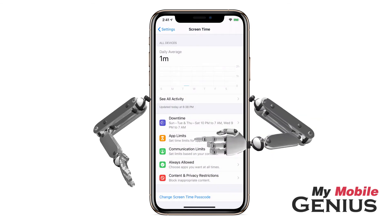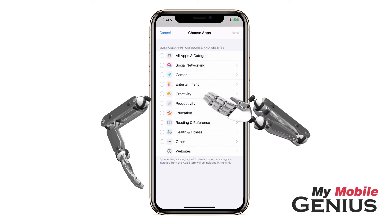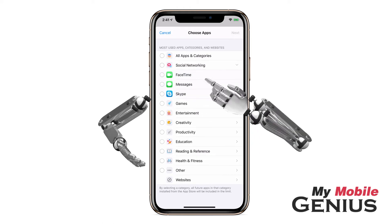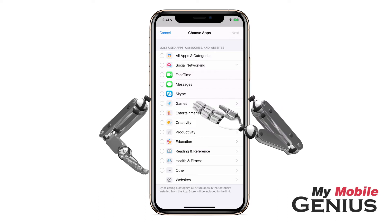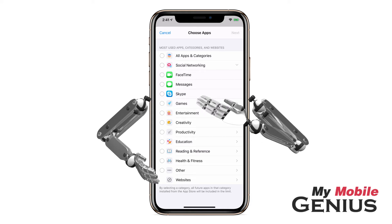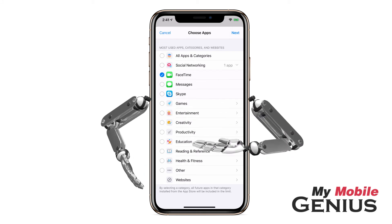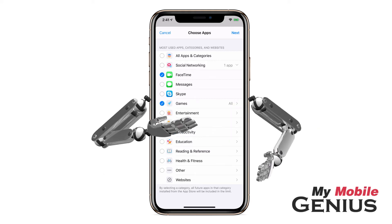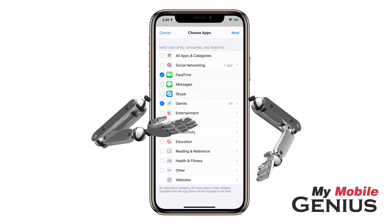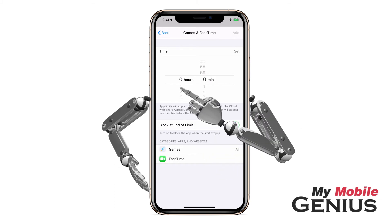Let's select App Limits. You may select daily time limits for certain apps. Listed are categories — tap on a category to see the available apps within it. Then select the apps for which you want to set a specific time limit. I want to limit FaceTime to one hour daily, so I'll select that. You may also select entire categories. I also want to limit games for an hour daily, so I'll select that. Now, to set the time limit for these, I'll tap Next.